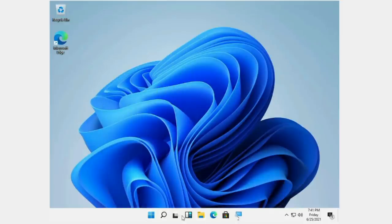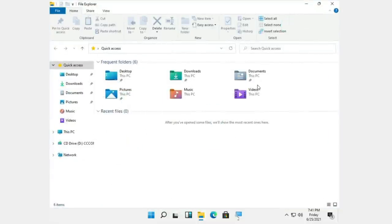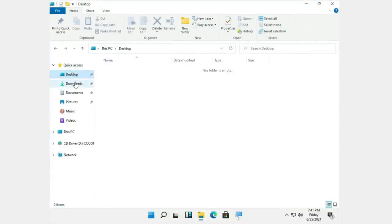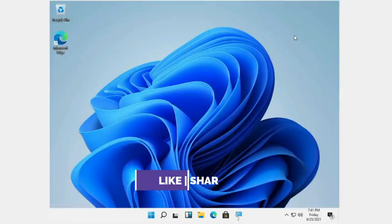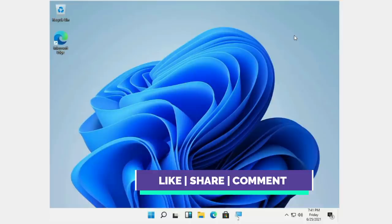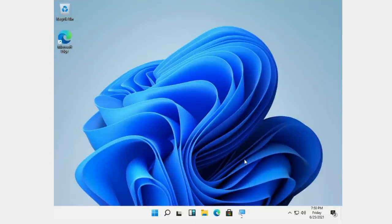I want to show some options here. You can see how the File Explorer will be displayed, some color changes, and how the desktop will be displayed. You can check it here. I have shown you how to install Windows 11, but remember that it is installed on your virtual machine.